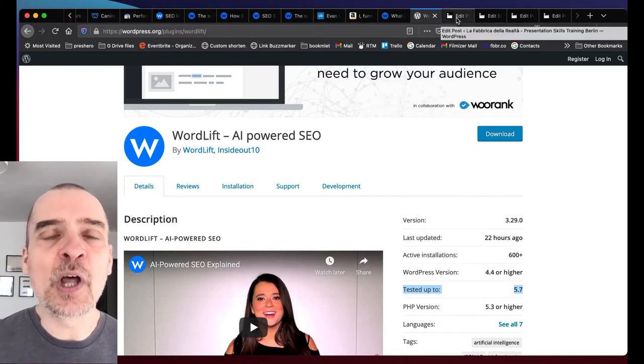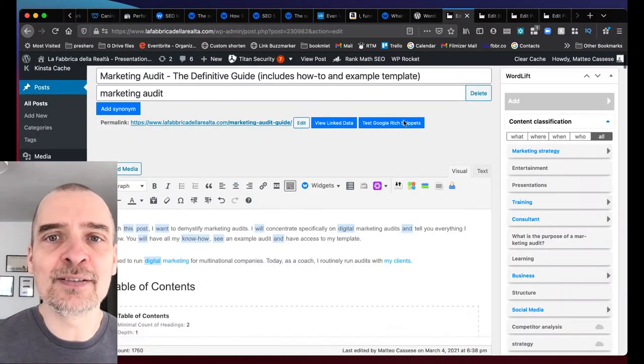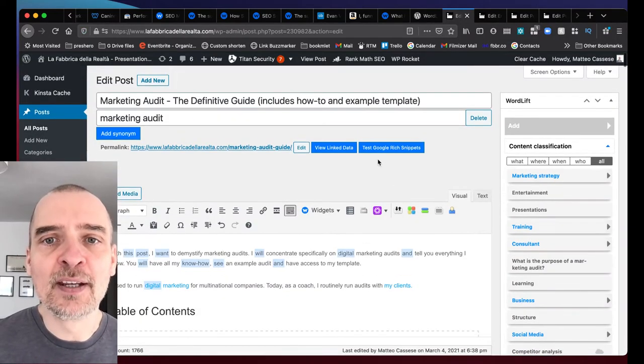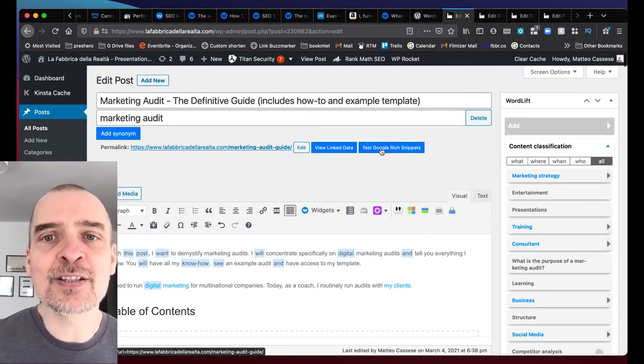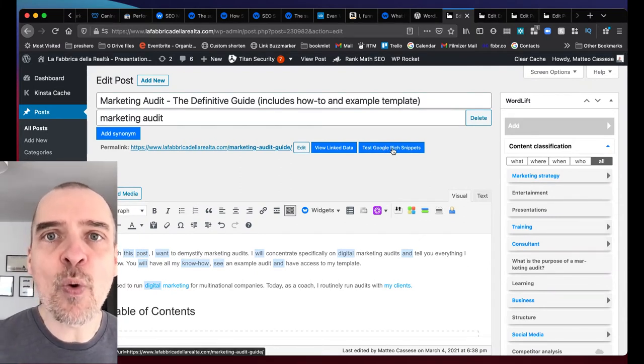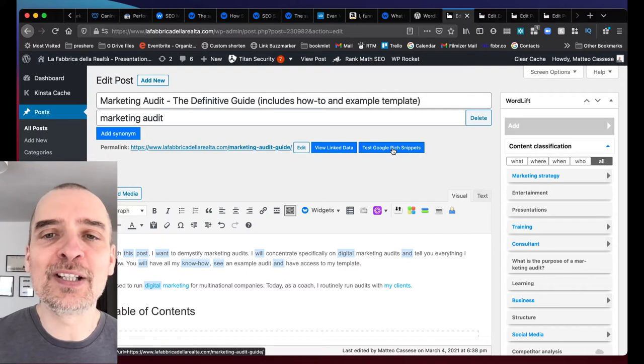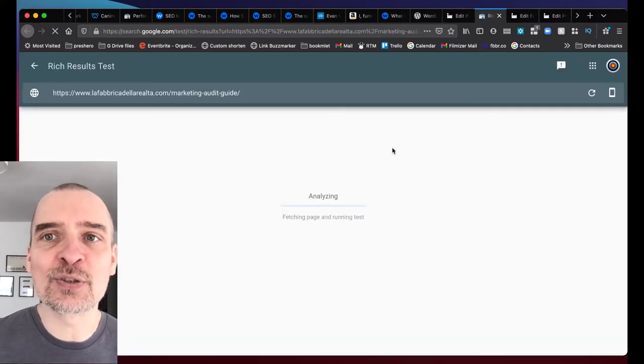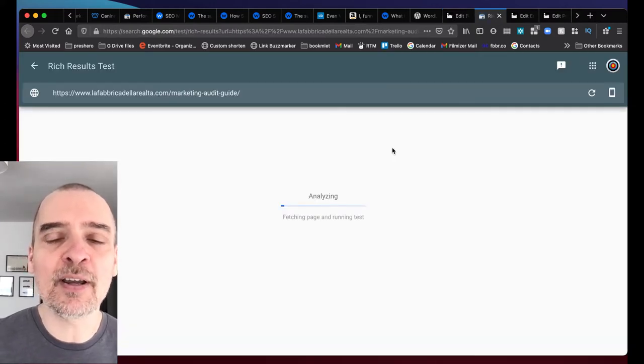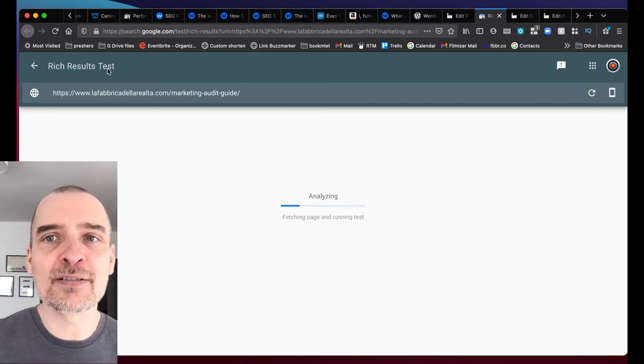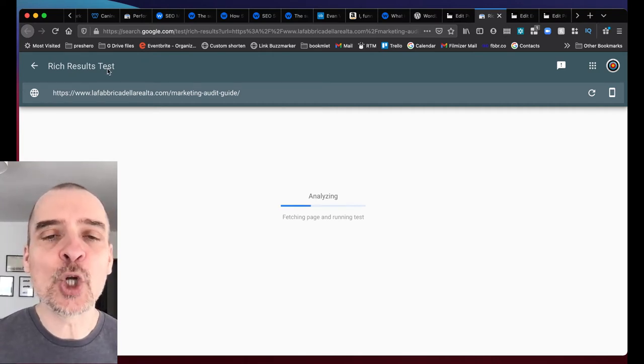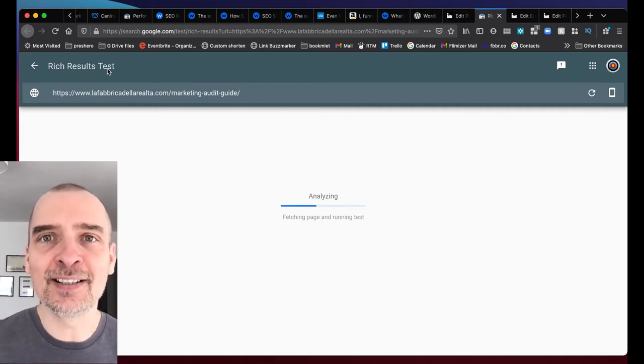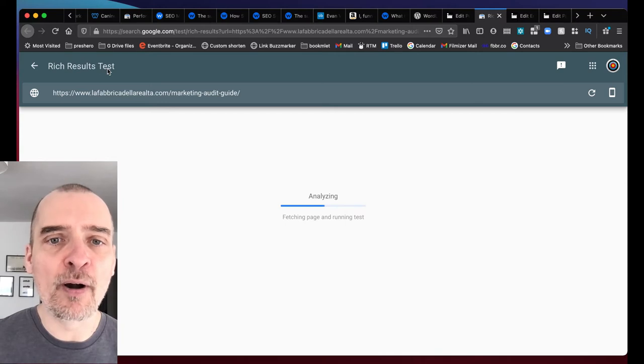Then we've added a much requested feature. Now when you click on test Google rich snippets to test how well WordLift has augmented your page with schema markup, you get to the new rich results test from Google and not the outdated testing tool before.